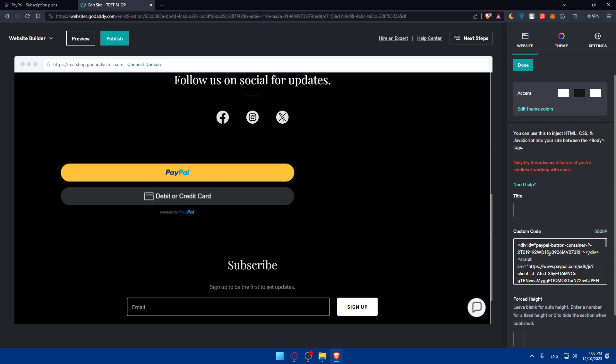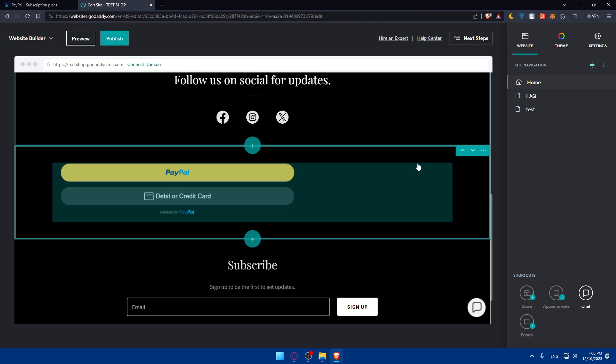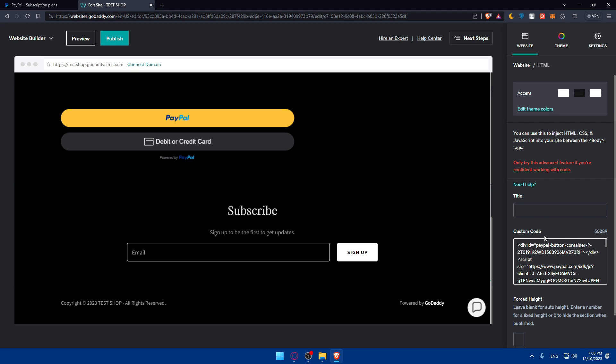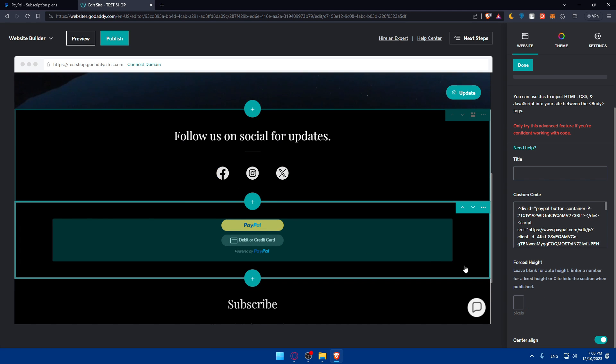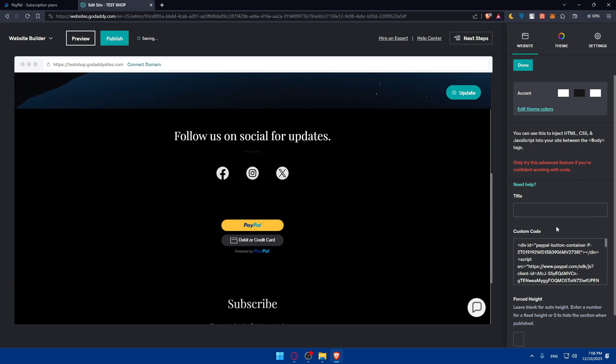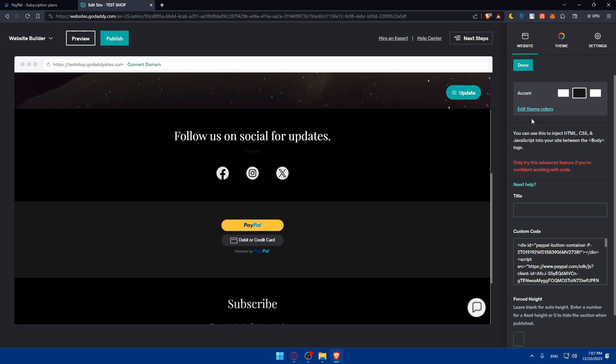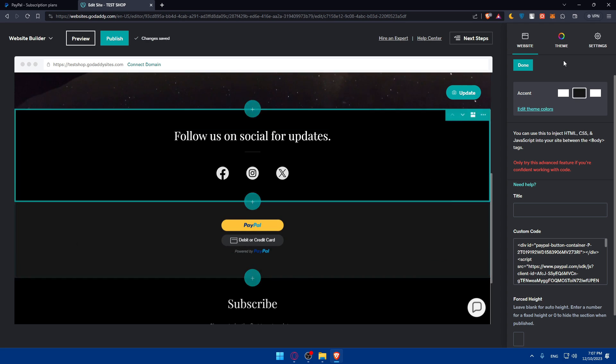As you can see, they give you the code. Paste that code in the custom code and click on done, and everything will be good to go. You can of course center align it. For me this is on GoDaddy. For you, maybe you have other settings, so choose the settings that you want.